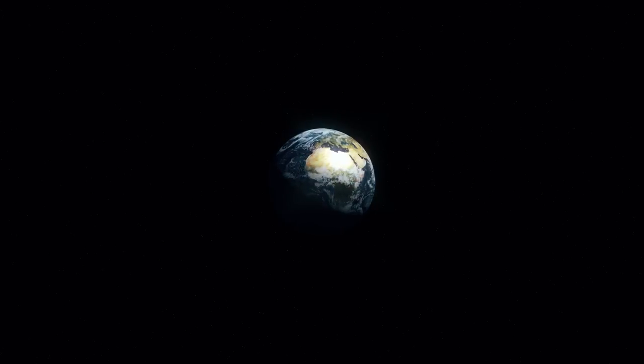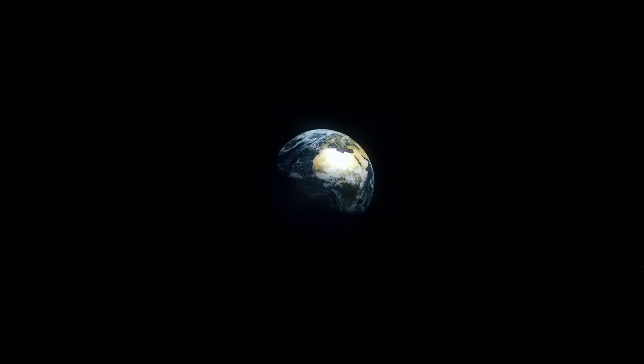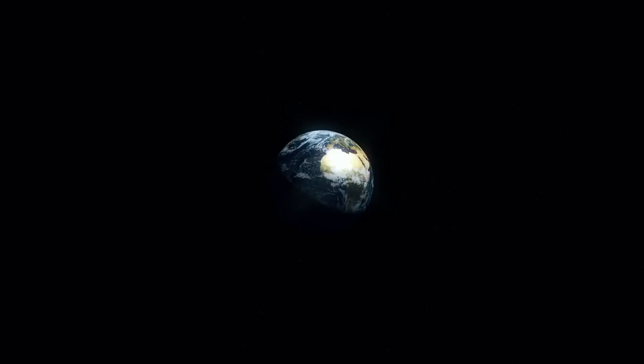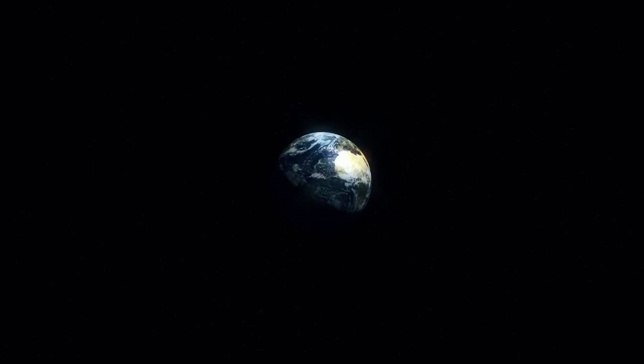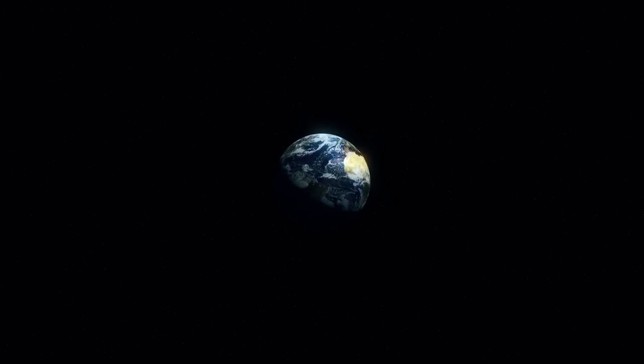In our obscurity, in all this vastness, there is no hint that help will come from elsewhere to save us from ourselves.